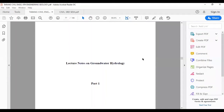Hello students, hello everyone, welcome back to the channel. In this session, we will continue with the subject Engineering Geology, which is in the sixth semester of Maharshi Dayanand University. The topic of discussion today would be hydrogeology — that is, geology related to the water cycle and the aspects of water that occur in nature.